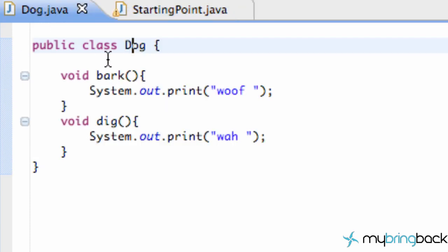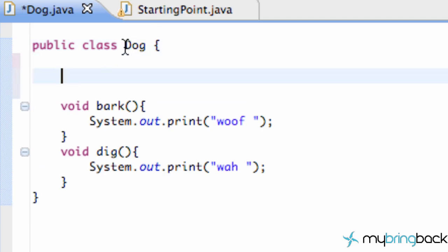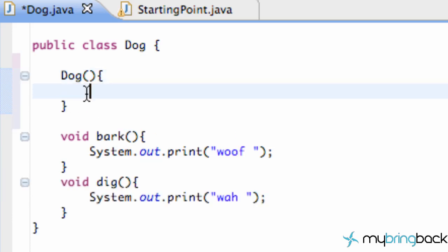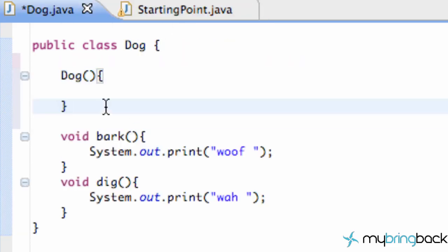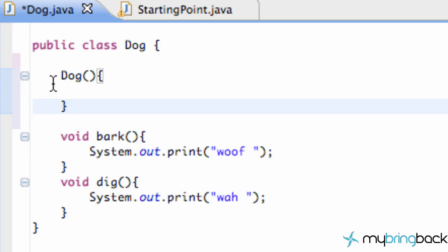When we create our dog we want to give it some specifications, and how we do that is with something called a constructor. We're going to jump over to our dog class and create a constructor. How you create a constructor is basically by using the same name as your class name, so we say 'Dog' with parentheses. This constructor gives us a little bit more specification of the dog we want to create — for example a certain name and a certain breed.